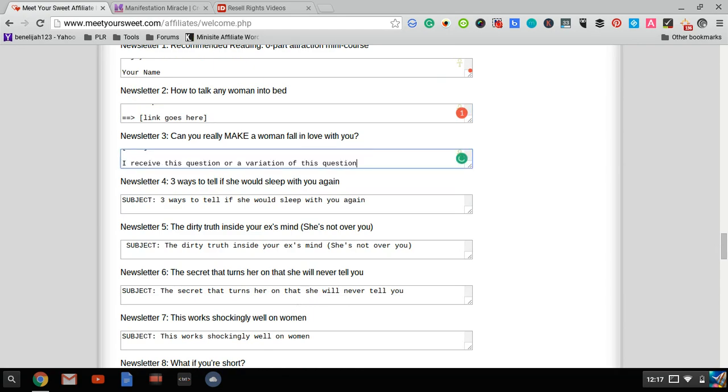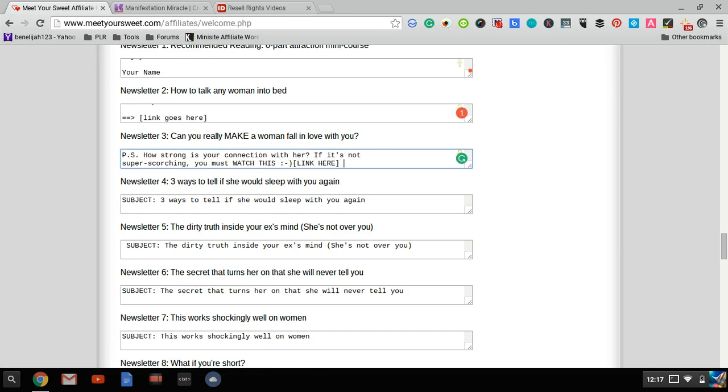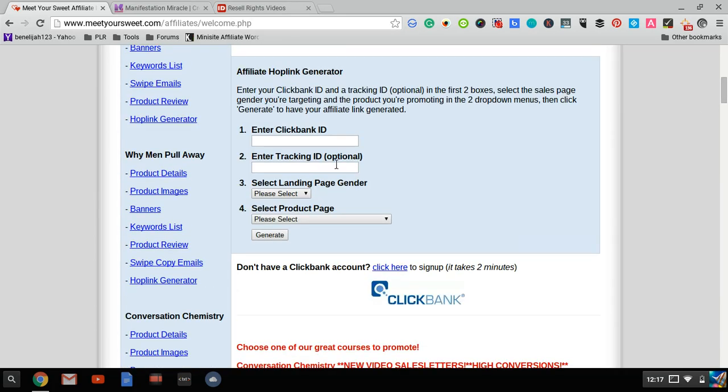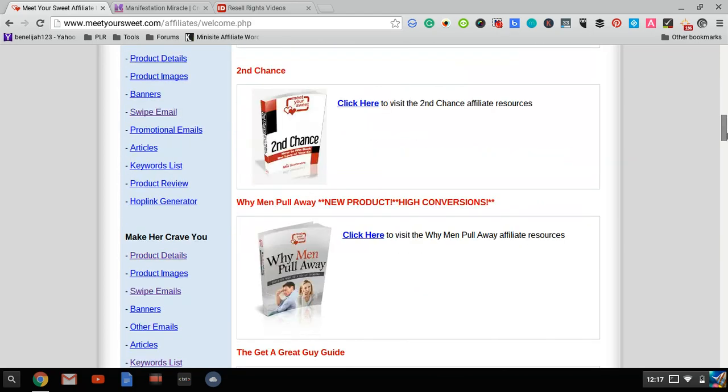or you might have to replace the affiliate links with your own ClickBank links. You might have to plug in your affiliate ID at the top. But basically, it's not much work—it's just copy and pasting.